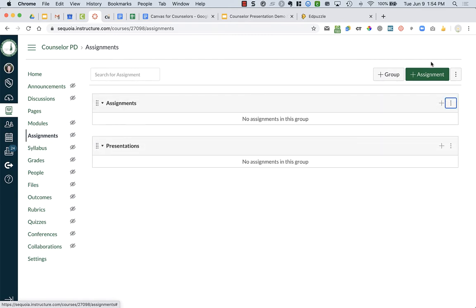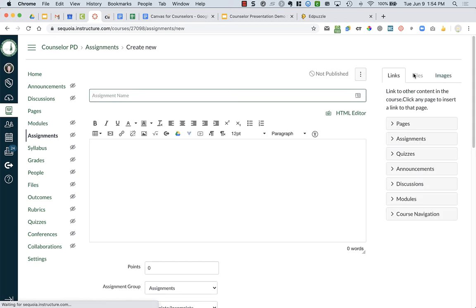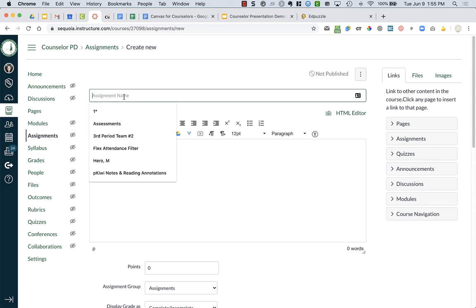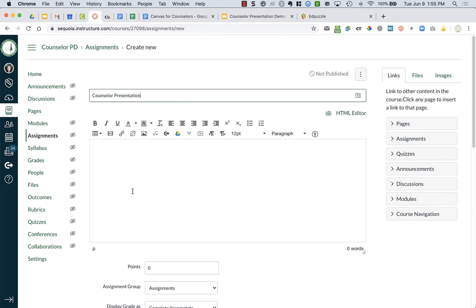Now I want to create my first assignment, so I'm going to click Assignment. So the first thing I'm going to do is give the assignment a name. So it might be Counselor Presentation.